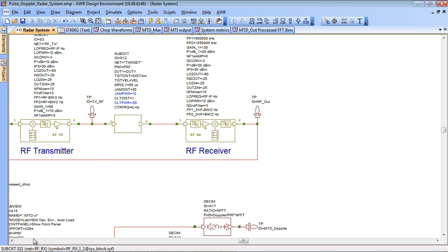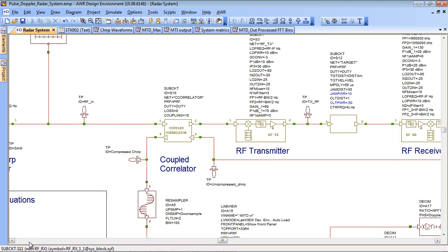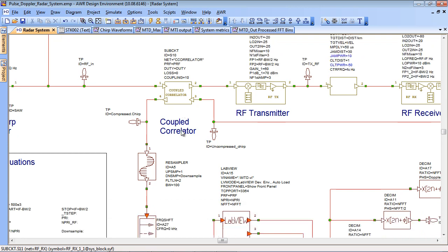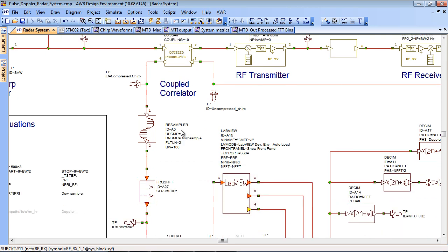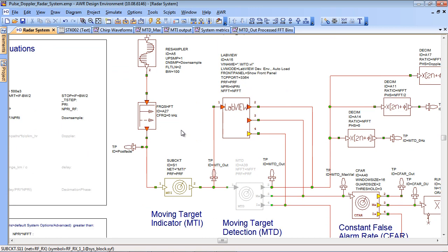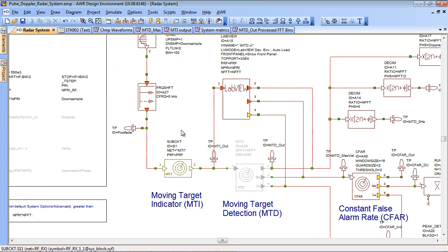The output of the receiver is fed back to the correlator and when that's correlated with the incoming chirp then it will be de-chirped down to an impulse and those impulses together with any noise and clutter are sent down to the DSP in the receiver.